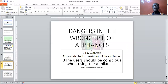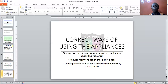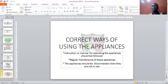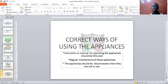Therefore, we should learn how to handle our domestic appliances — this is known as the correct way of using appliances. Number one: follow the instruction manual or label that comes with the appliance. Some people buy these appliances and use them wrongly, and it may damage the gadgets.